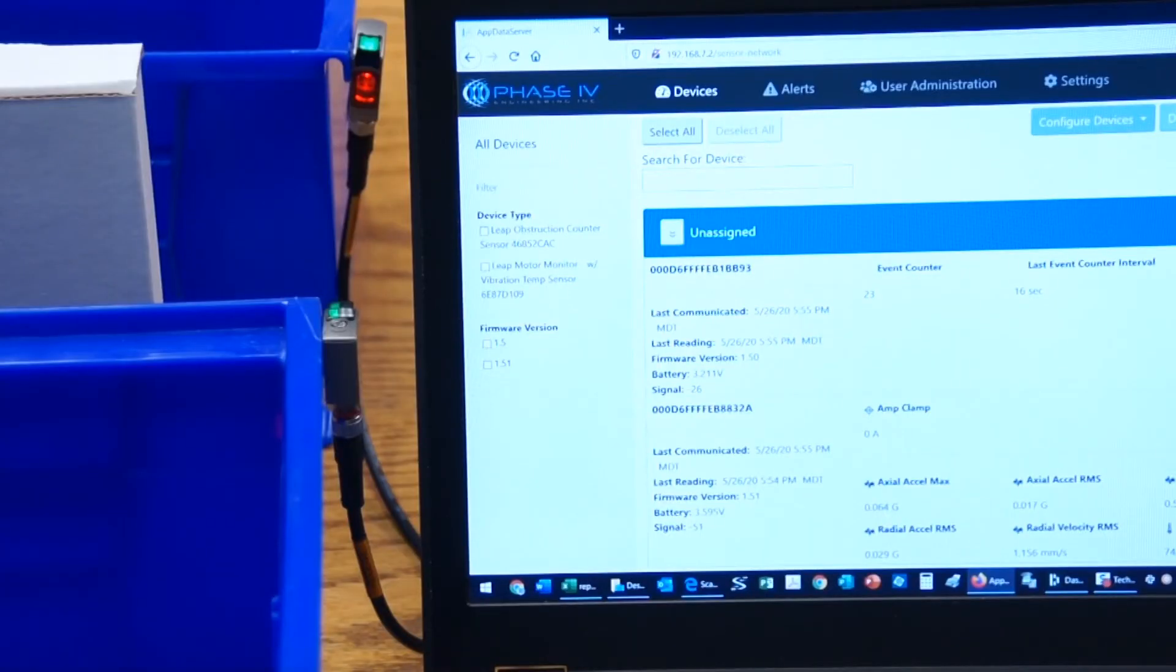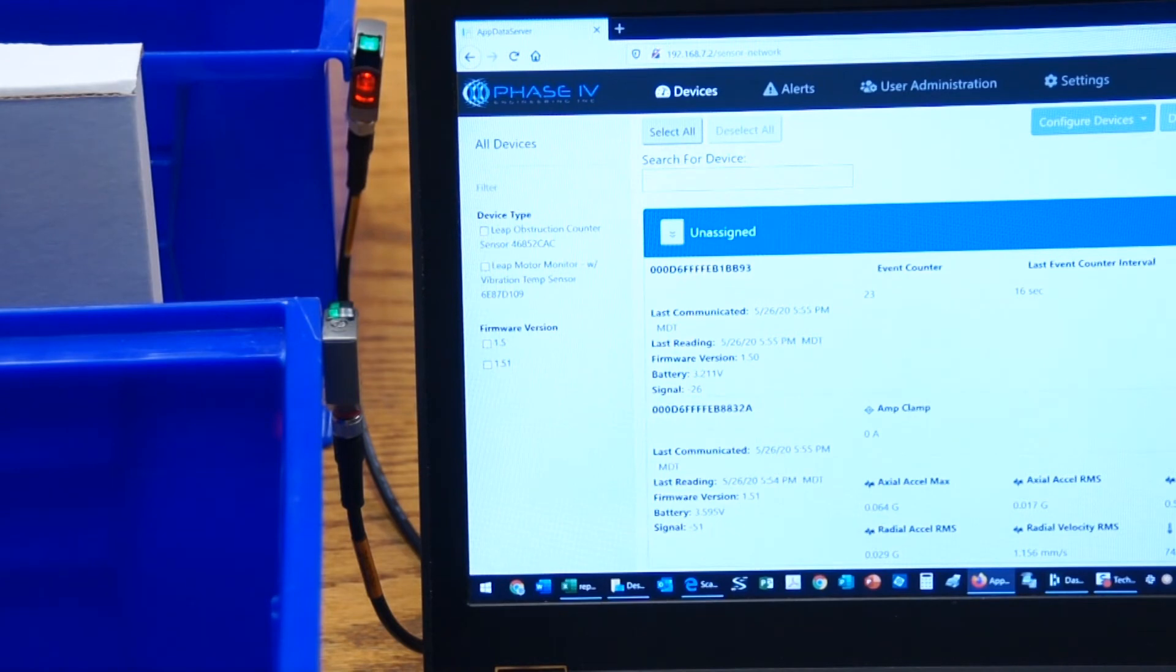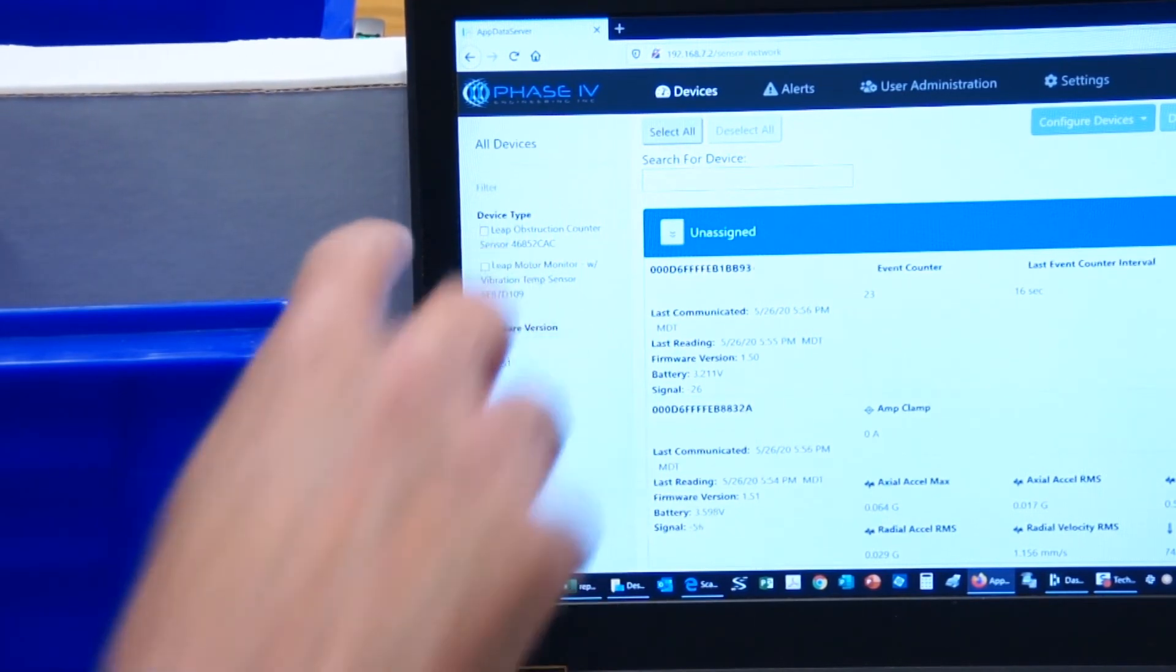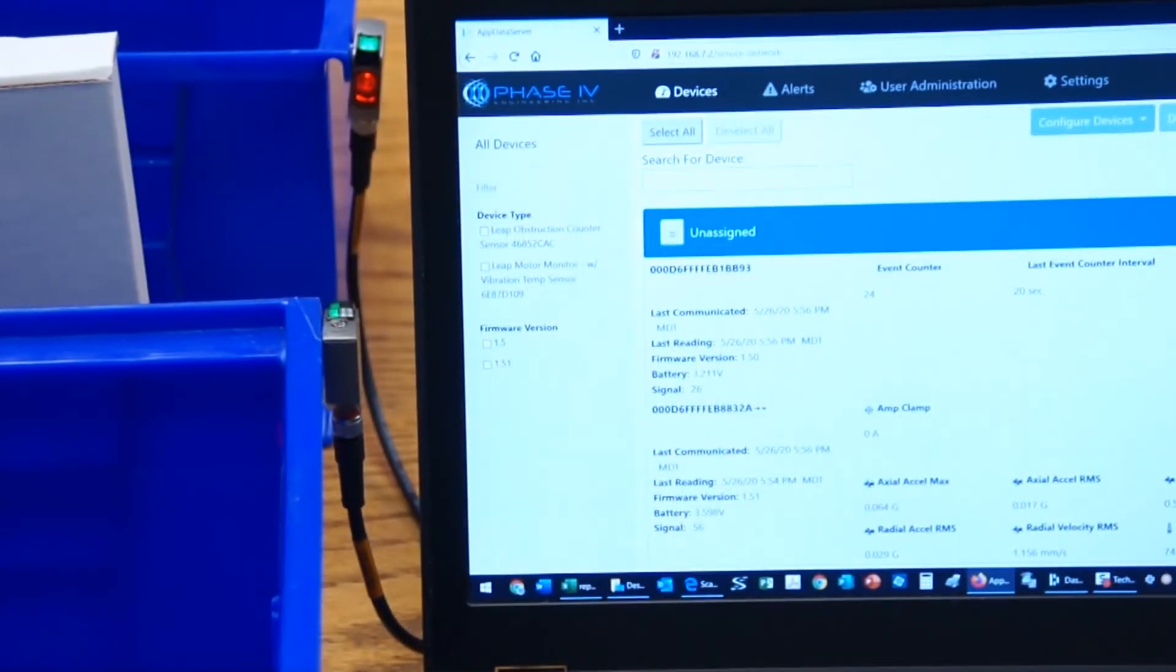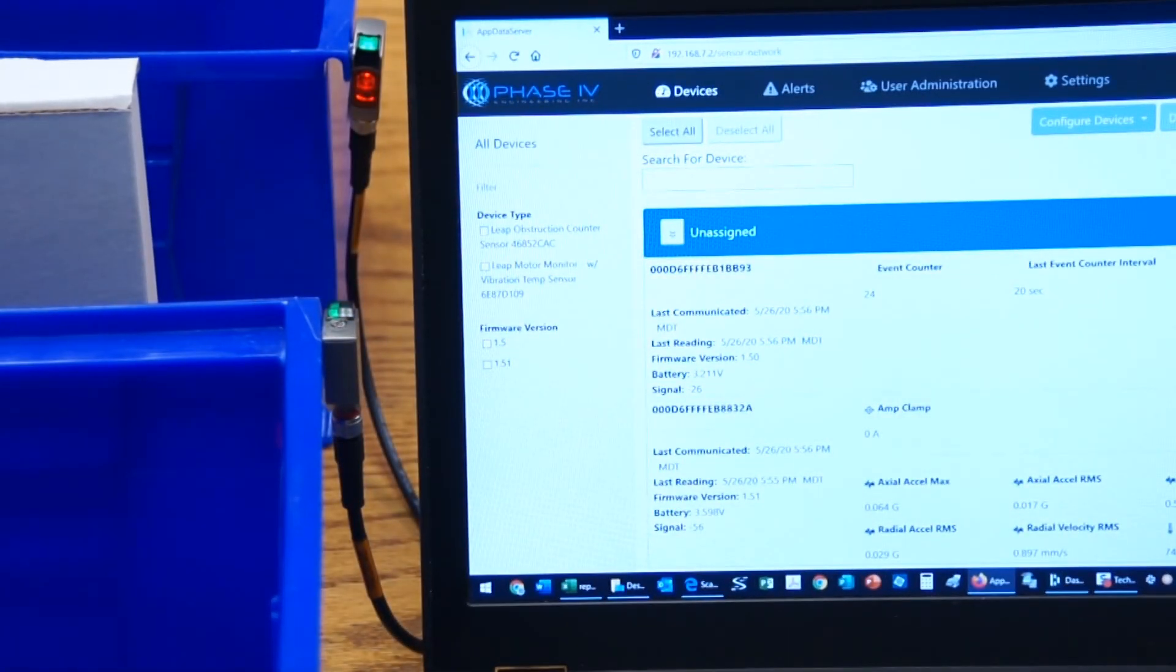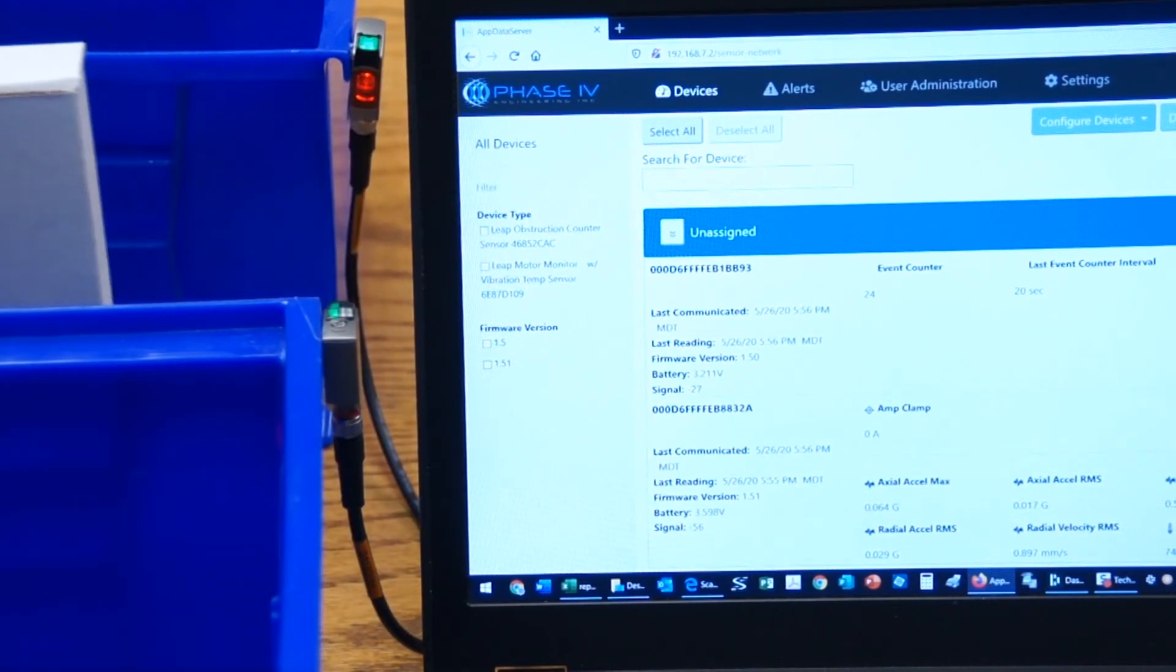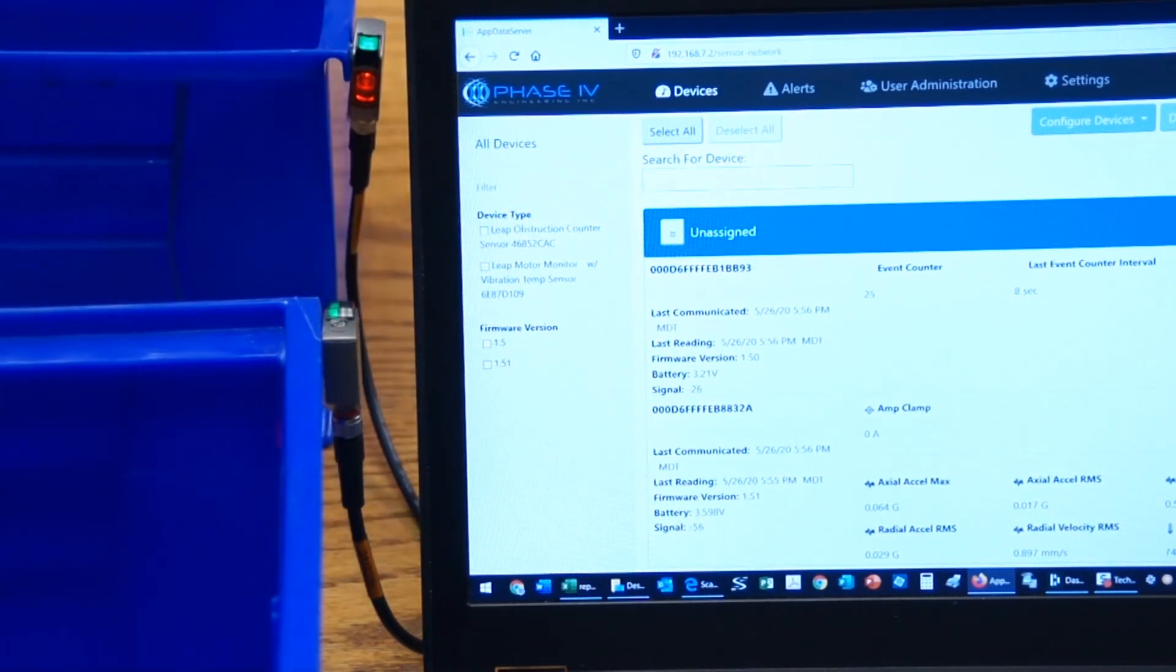Now we've got kind of an extreme close-up just to get a better feel for how the system works. As a box goes by, you can see the proximity sensor detecting it and then incrementing the counter from 24 to 25 to 26. And you can see that the time interval changing as each box goes by.